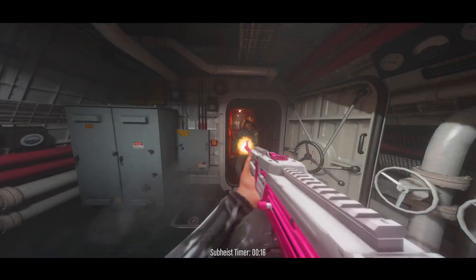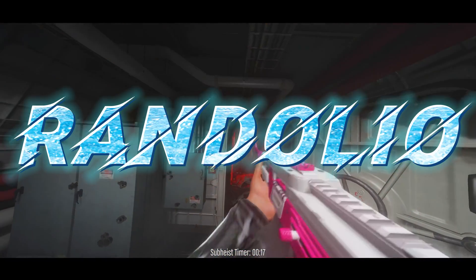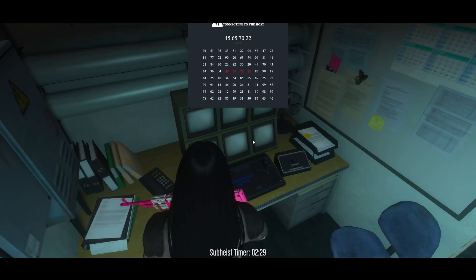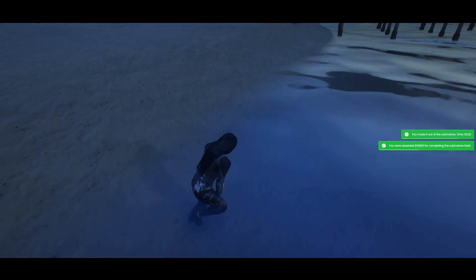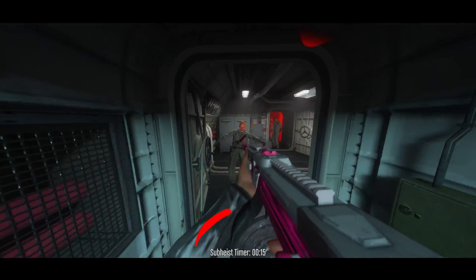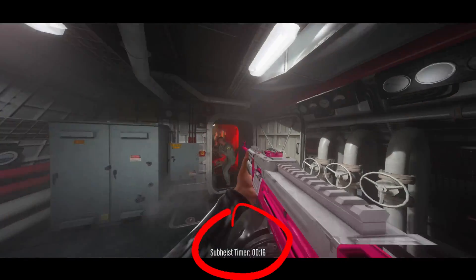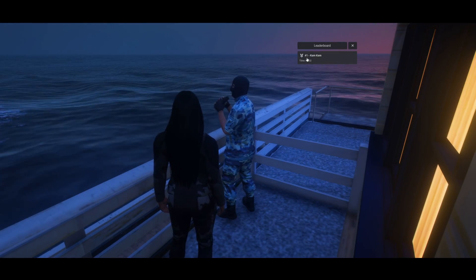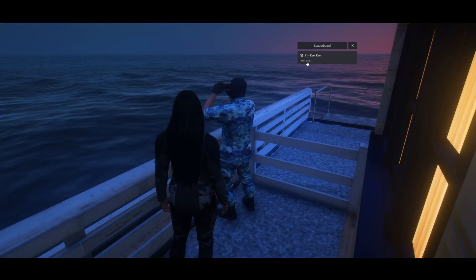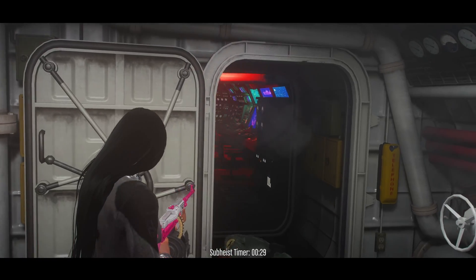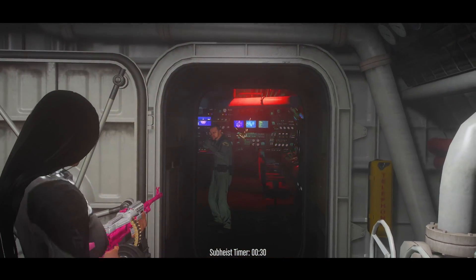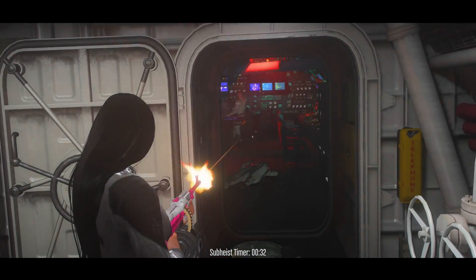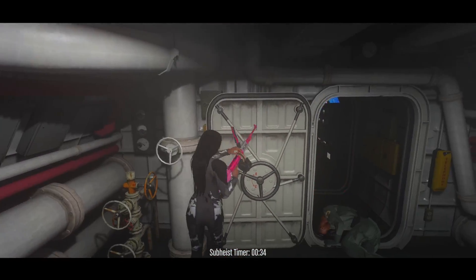Today I'm going to show you a submarine heist created by this person, where you enter the submarine, get through the guards, perform the hack, and get rewarded. Throughout the heist there's a timer displayed and a leaderboard that shows the top 5 players who completed the heist the fastest. What's really cool is the option for camera movement, which is a sway-like motion, and the alarm which increases the intensity of the heist.